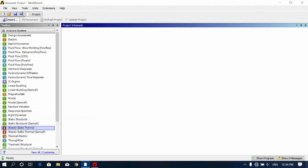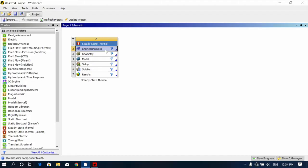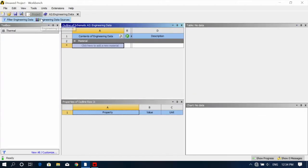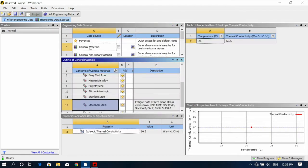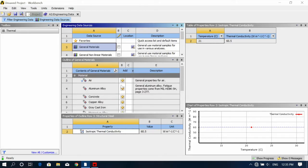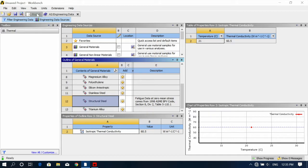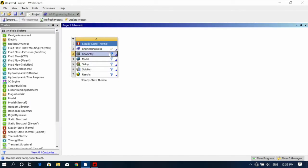First of all, you have to open Steady State Thermal. Then go to engineering data — in ANSYS version 15 you have to select all these things before starting the analysis, but in higher versions like 18 or 19 there is no need. So just click on engineering data, general materials, and here I am selecting Aluminum Alloy. Now go back to the project and select your geometry.